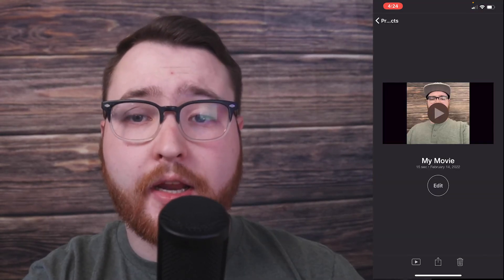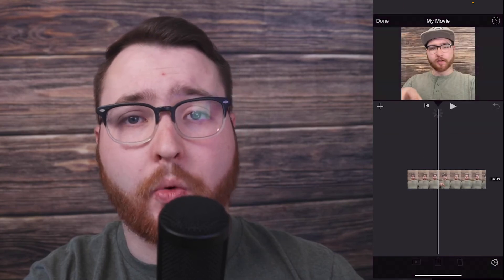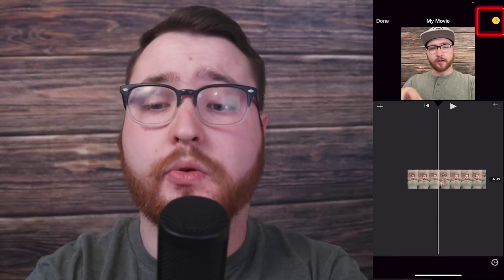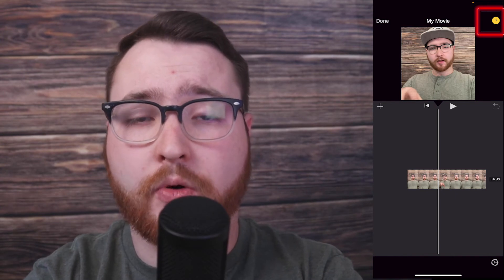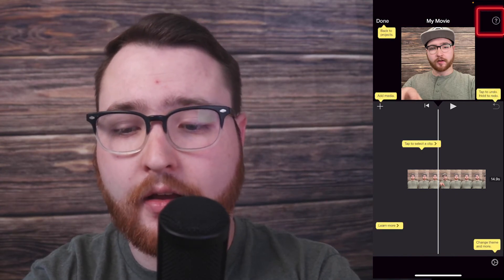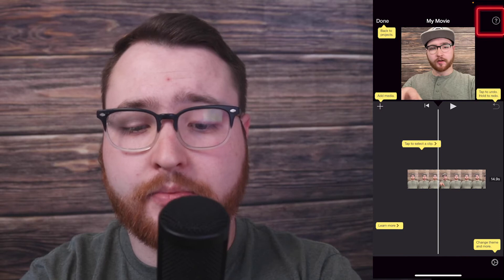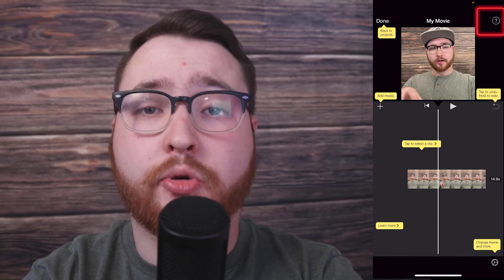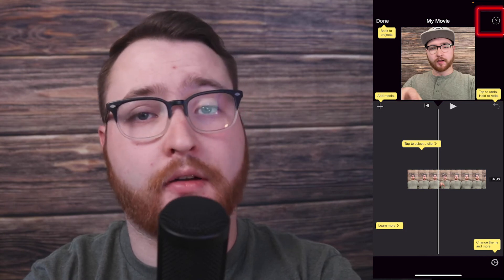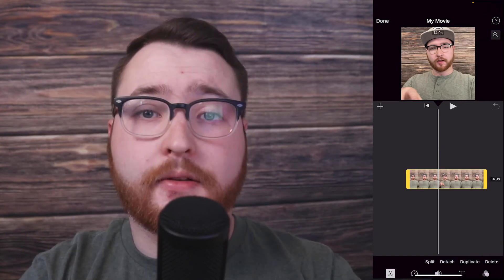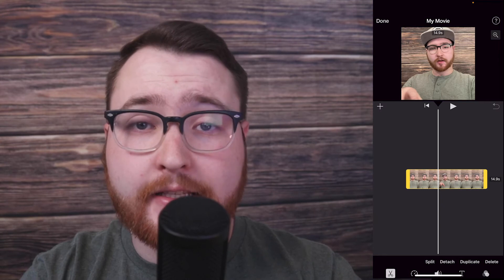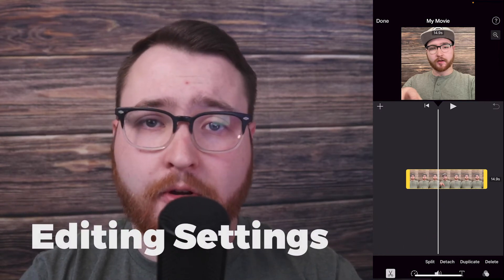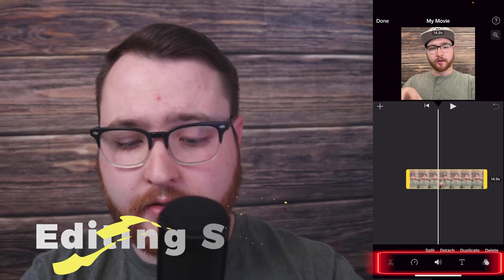Let's keep editing — hit the Edit button to go back in. If you're curious about anything, click the question mark in the top right corner. That will give you explanations for each section on your screen, a quick reference if you forget anything. Now that we know the general buttons, let's actually edit this video and go through all the settings.